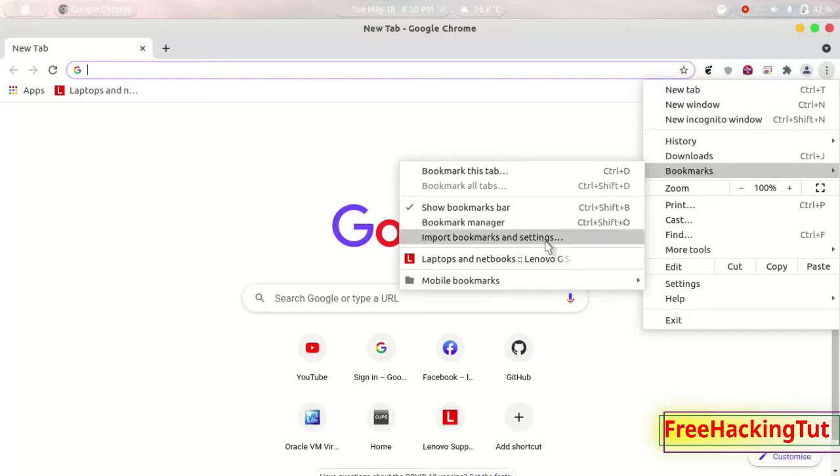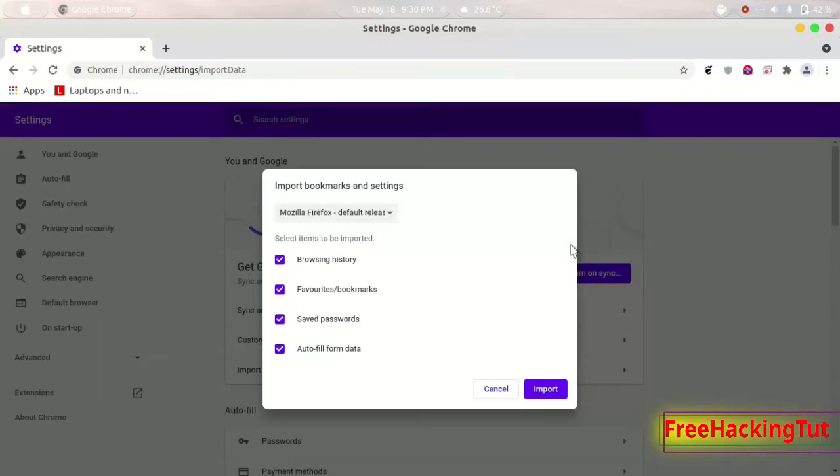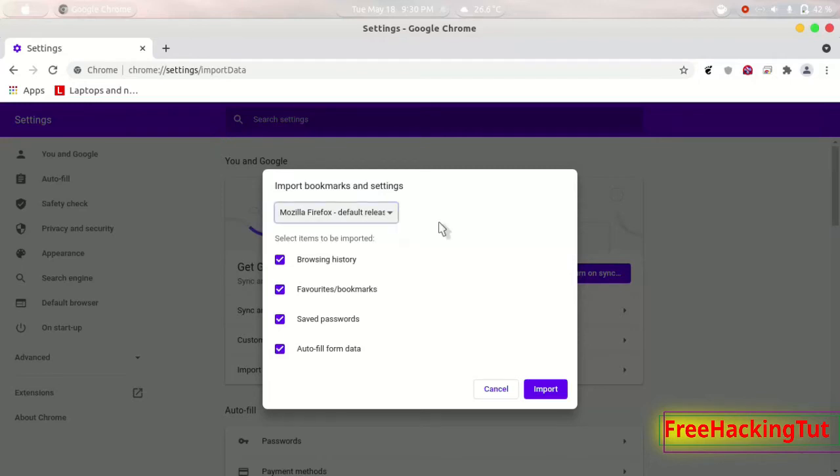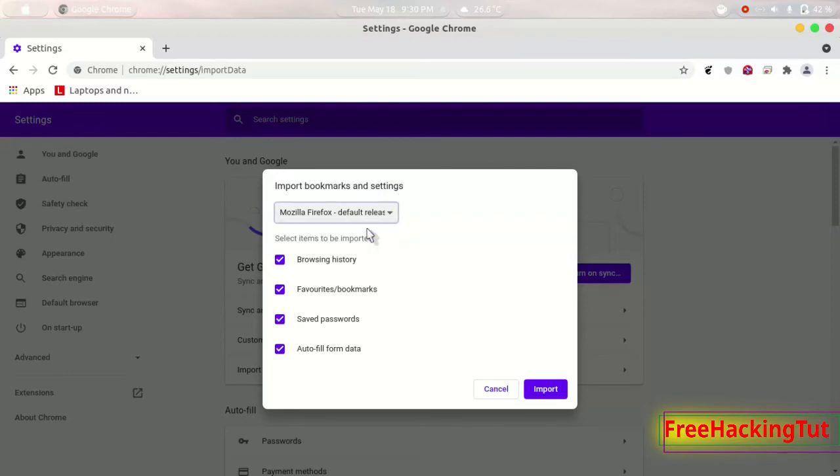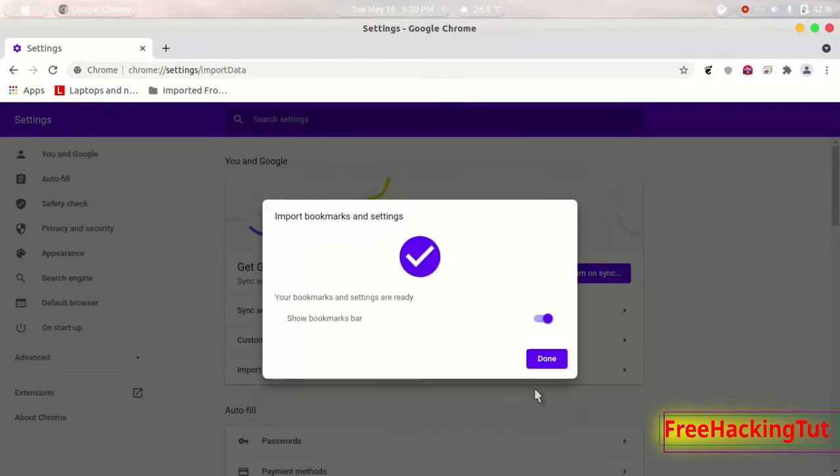Now by default it is selected Mozilla Firefox default release. You can select this option. So now you just have to do is click on import and when the bookmark is imported successfully then this will show you this pop up.